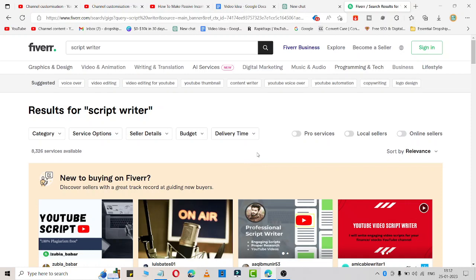What you can do is place gigs like: I will write an essay for you, I will be your script writer, I will be your article writer, I will write a blog for you, I will write an article for your blog. Just post these types of gigs in Fiverr.